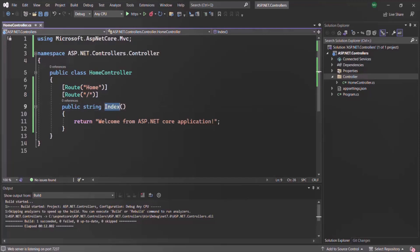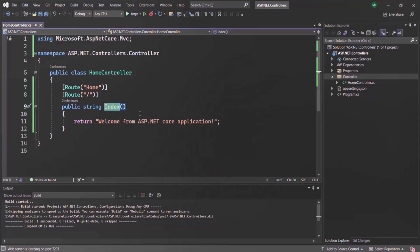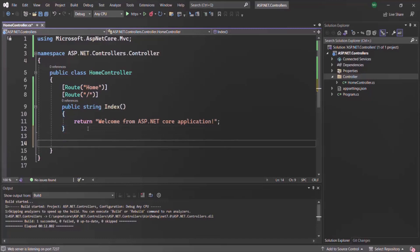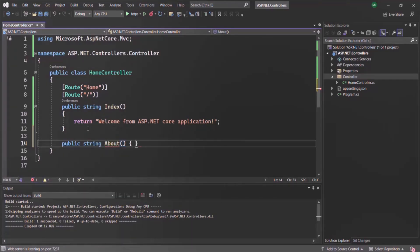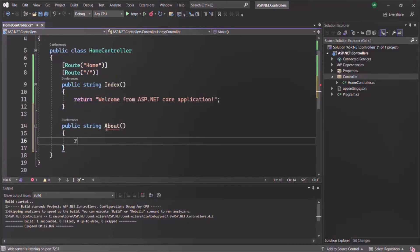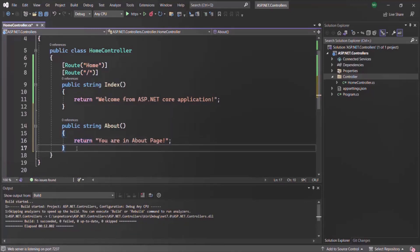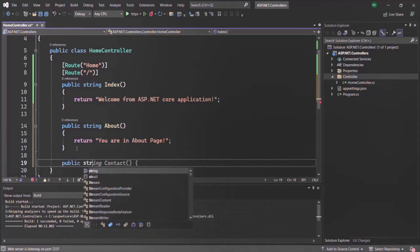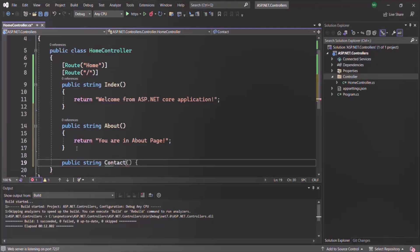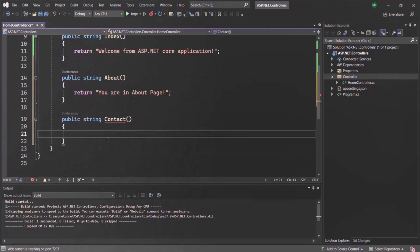So we can define multiple routes for the same action method. Now inside this controller, currently we have only one action method, but we can have multiple. Let's create another action method — it's also going to return a string value and I'll call it 'about', returning the text 'You are in about page'. Similarly, let's create one more action method called 'contact', returning 'You are in contact page'.